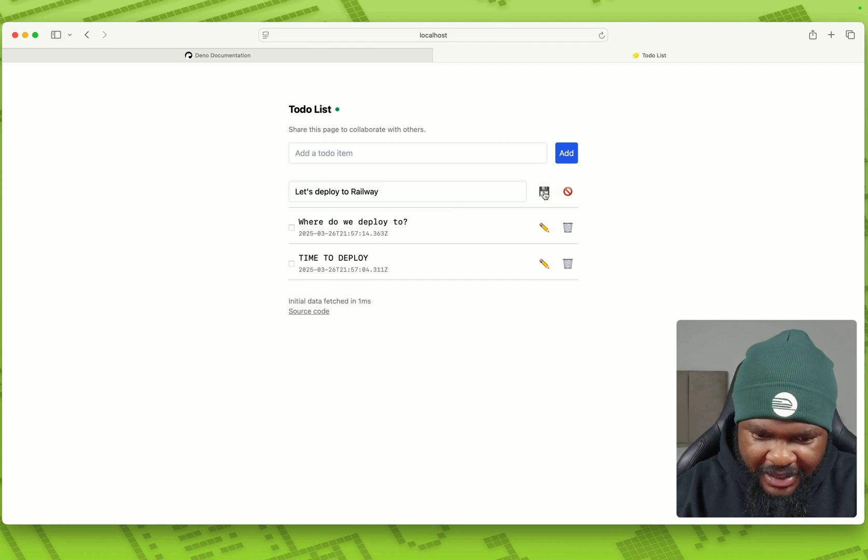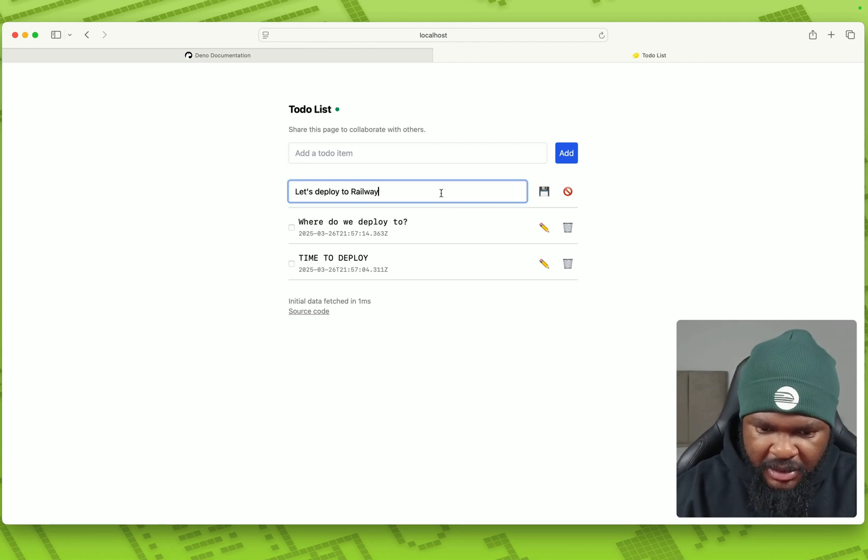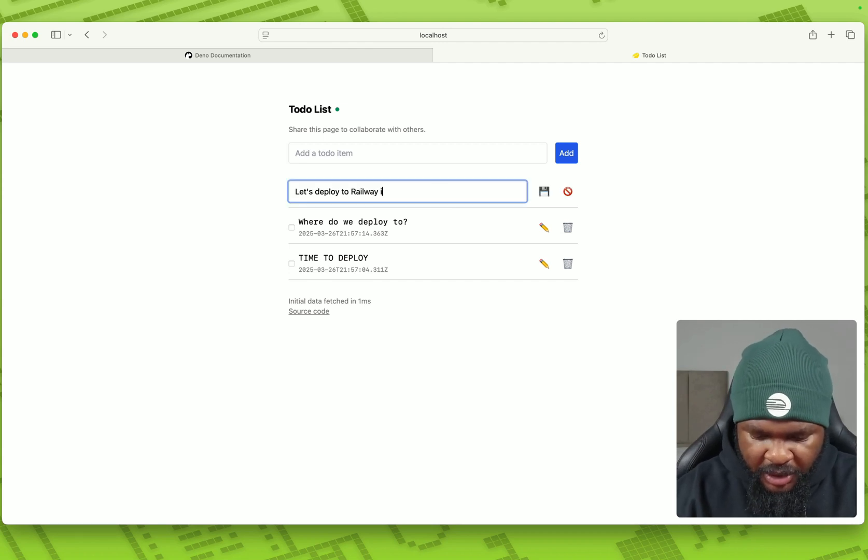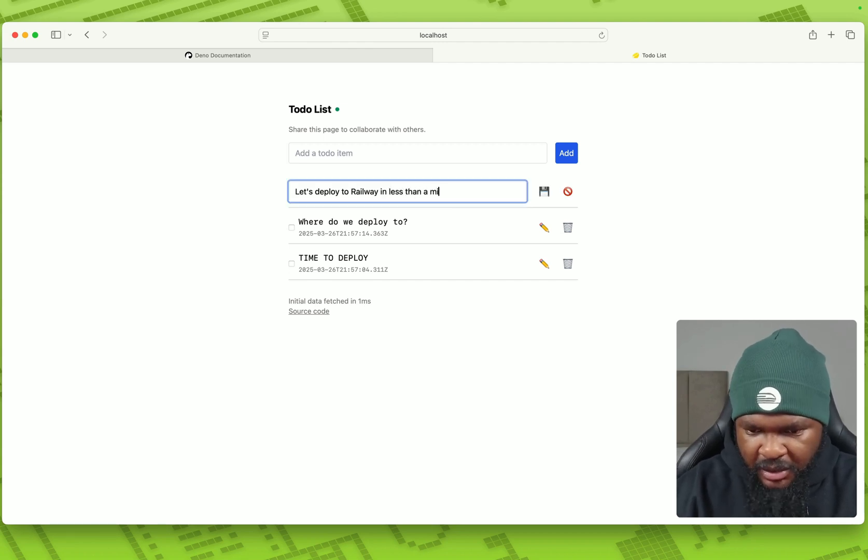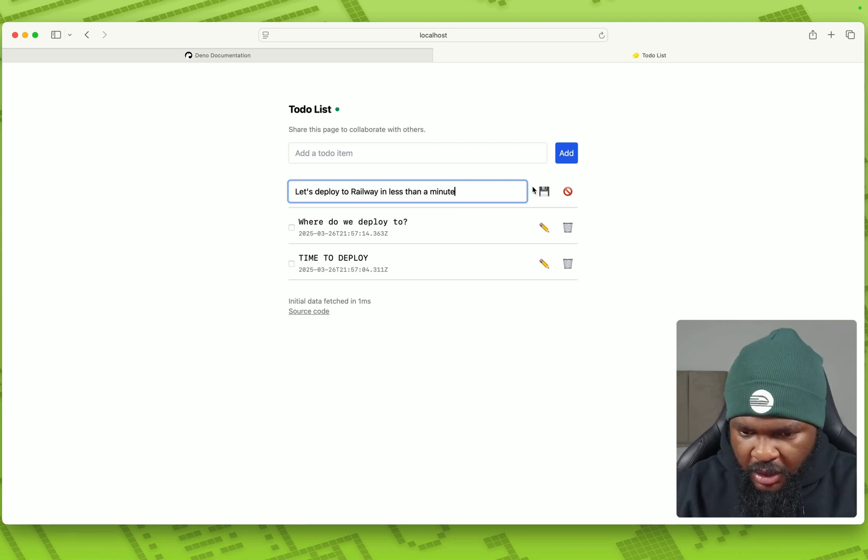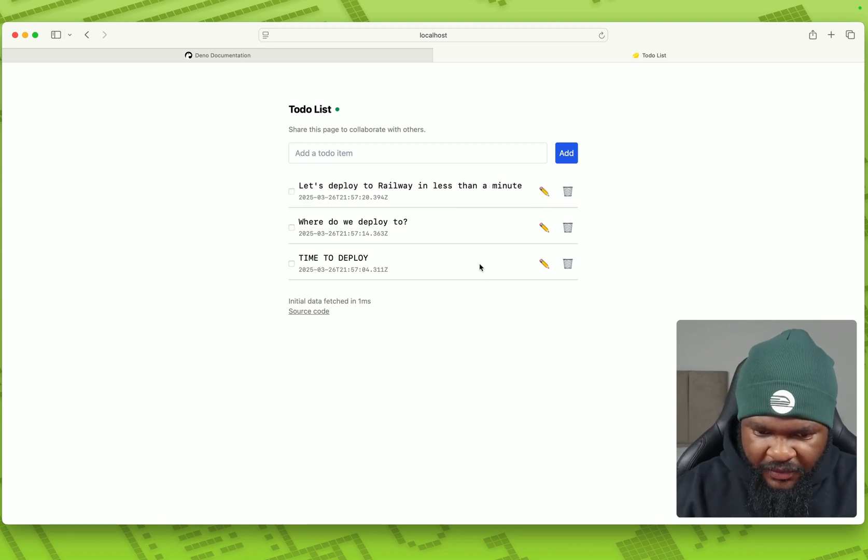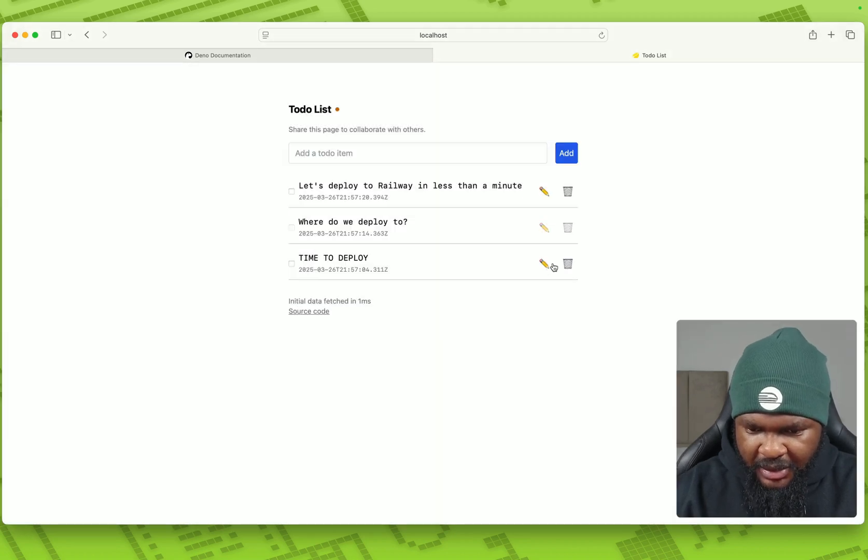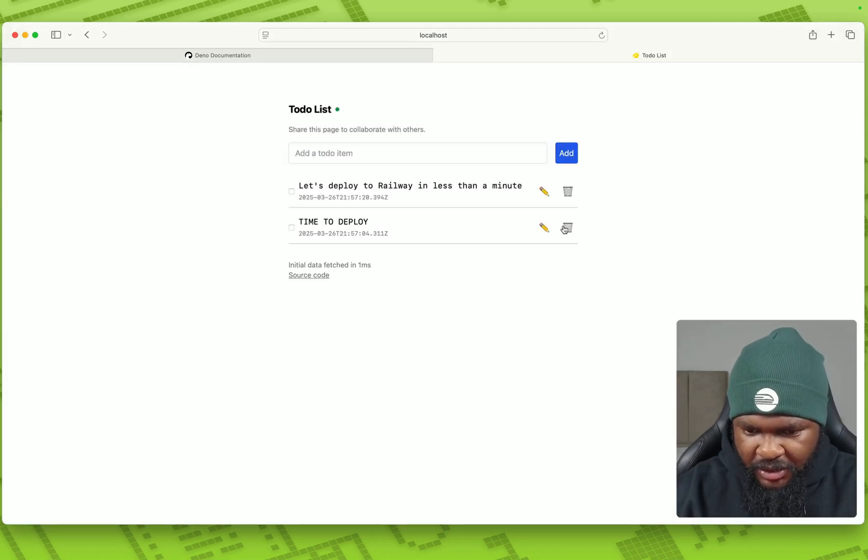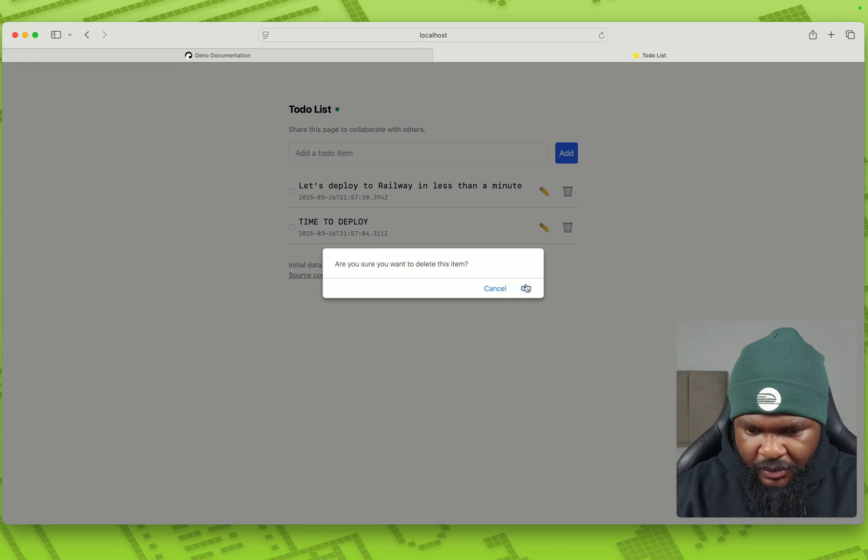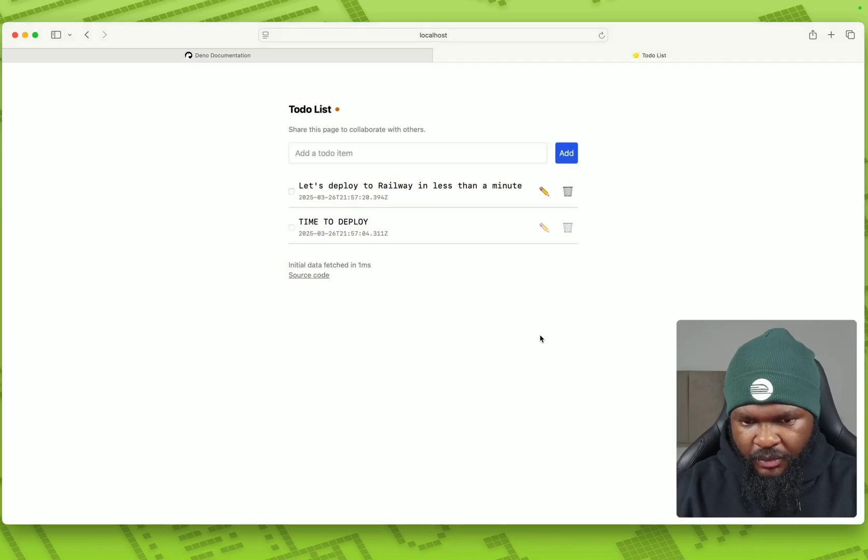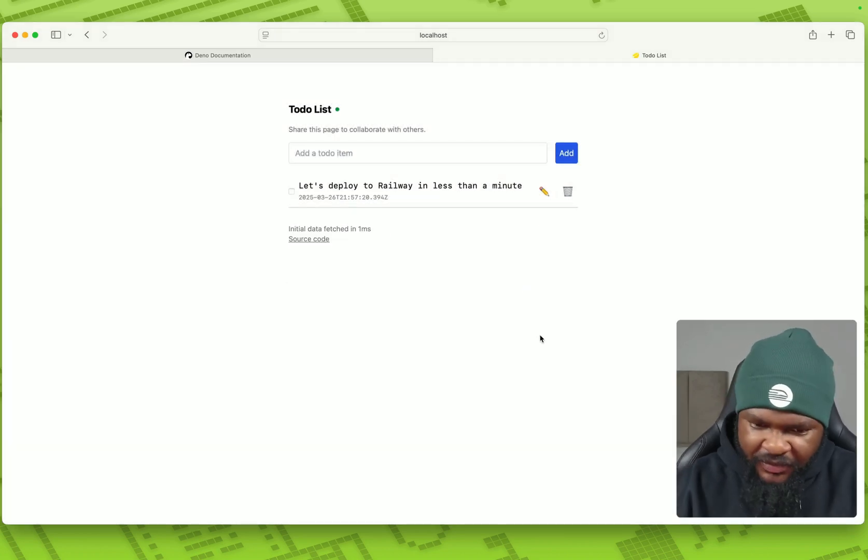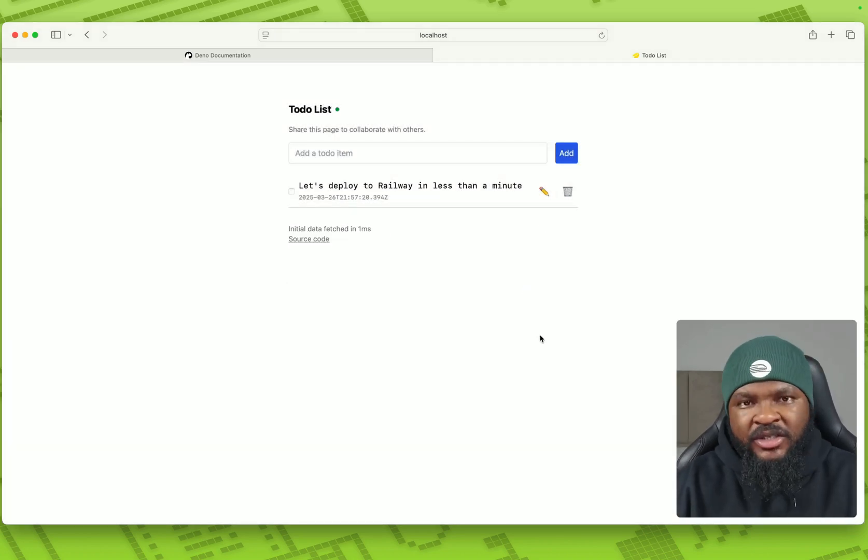All right. So this is the Dino app running locally. So you can go ahead and edit. Let's deploy to railway in less than a minute. And save. We can delete this. We can also delete this. All right. So we just have this locally. So let's get this to production.